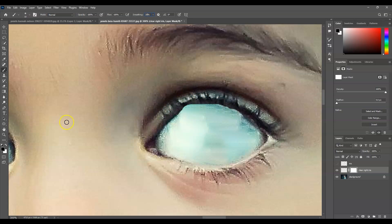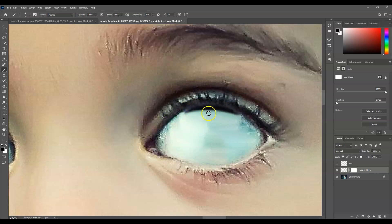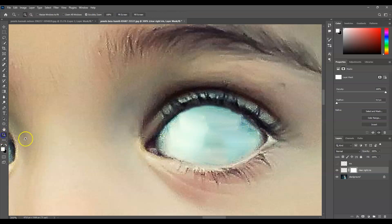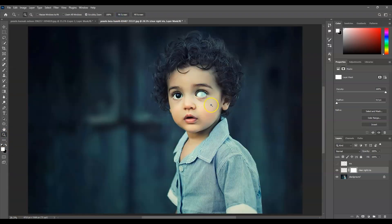Set the foreground color to black and start erasing those unwanted areas on the mask. Then press X to switch the foreground color to white and brush over the iris area to remove it from this layer. Zoom out to see the result — it might look creepy at this stage without the iris layer visible.